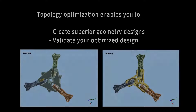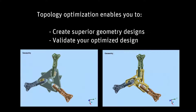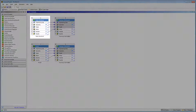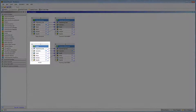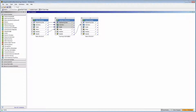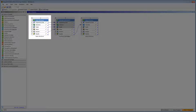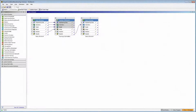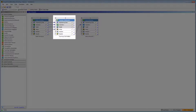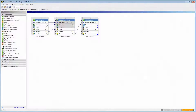This video tutorial is the first part of a two-part series that demonstrates the use of the topology optimization capability available in Workbench Mechanical. This capability allows you to create superior geometry designs. The topology optimization analysis can be used in combination with either a modal or static structural system. Using a structural or modal system, the topology optimization system optimizes the design through the solution process. The optimized design can then be validated in a downstream system.